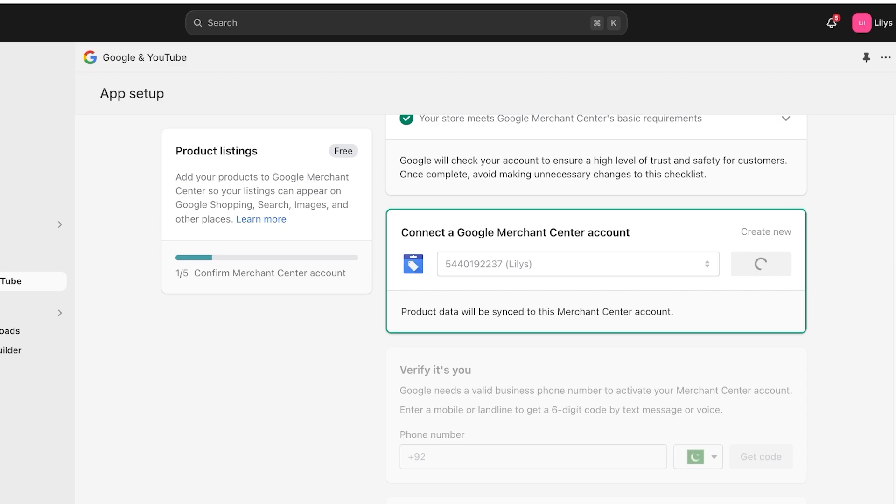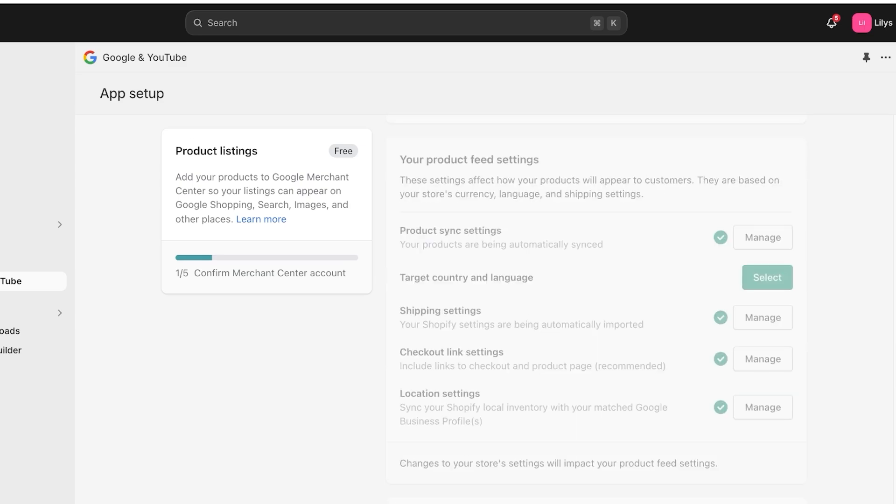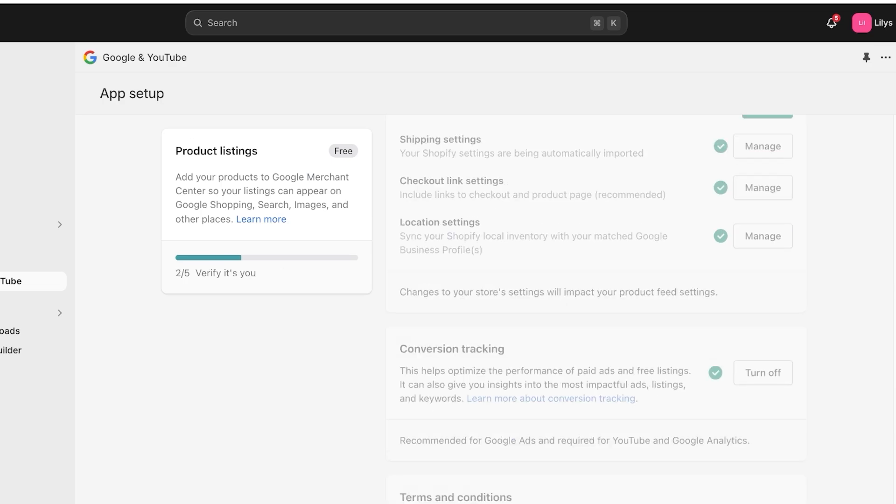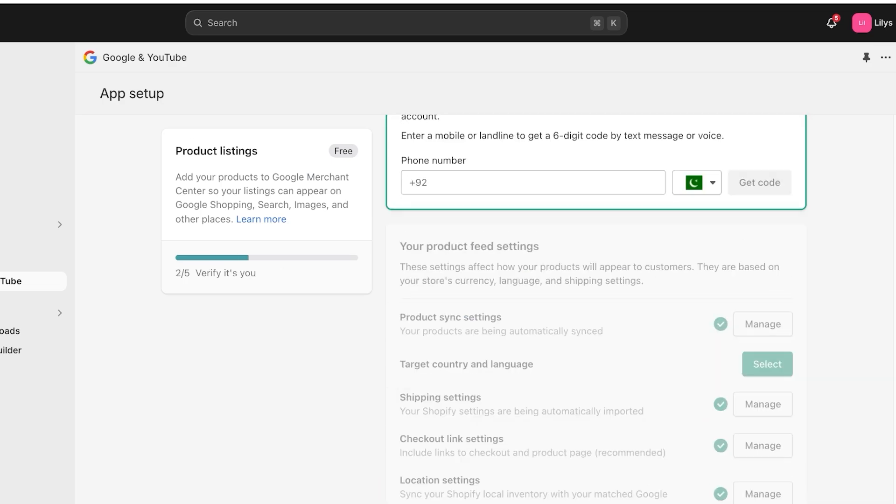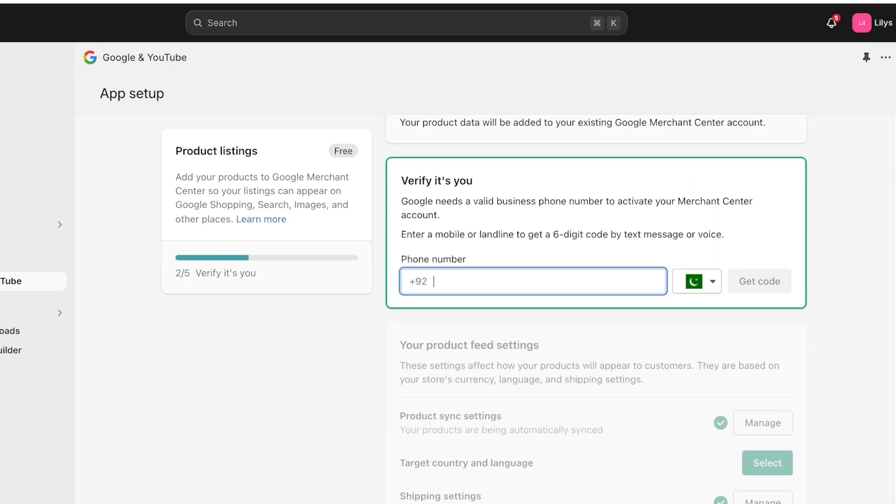And once you have clicked on connect, you're going to proceed to the next step, which is to verify your information. Google does need a valid business phone number to activate your account. After that, you have your product feed settings, which include your product sync, your shipping, checkout links, and other settings. And I'm just going to complete this setup.